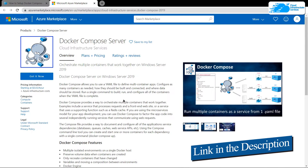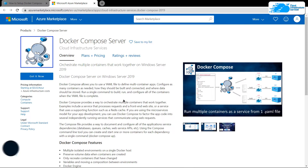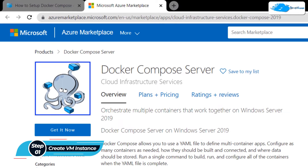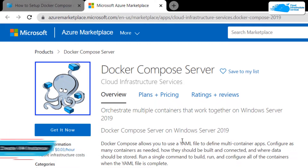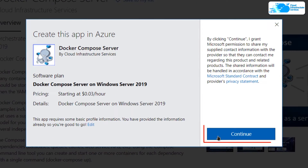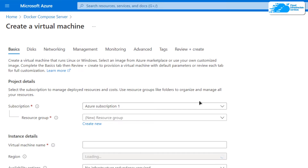Simply click the link in the description box to come to the marketplace listing for Azure. From here, you want to create a new virtual machine with this particular image, which comes with pre-installed Docker Compose. From this product page, click on 'Get it now', then click 'Continue'. From the product description page, simply click on 'Create'.